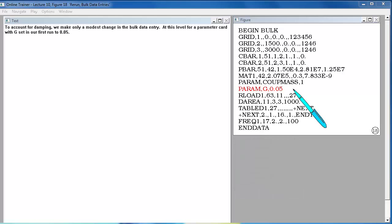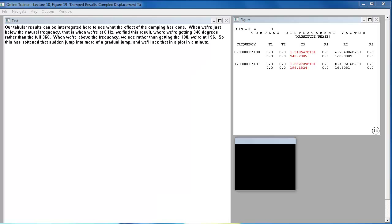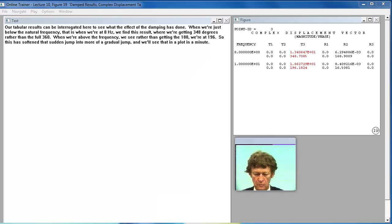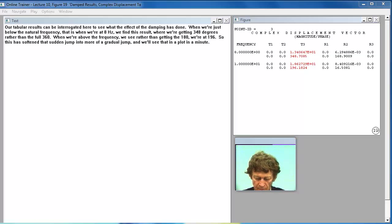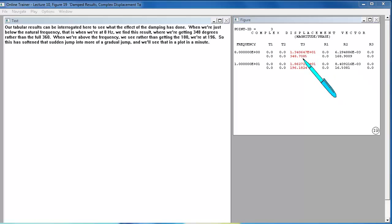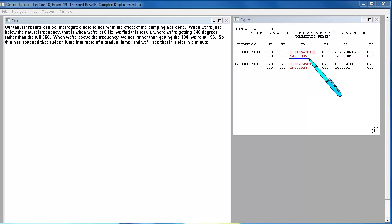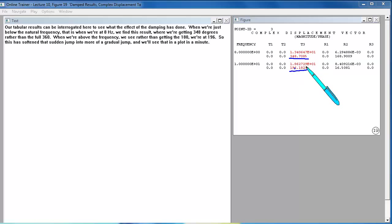To account for damping we make only a modest change in the bulk data entry. At this level for a parameter card with G set in our first run to 0.05. Our tabular results can be interrogated here to see what the effect of the damping has done. When we're just below the natural frequency, that is when we're at 8 hertz, we find this result where we're getting 348 degrees rather than the full 360. When we're above the frequency we see rather than getting the 180 we're at 196. So this has softened that sudden jump into more of a gradual jump.